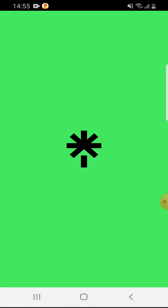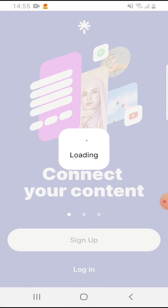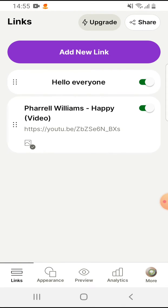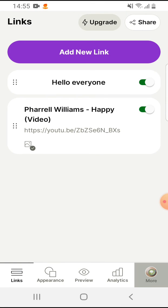So let's jump into it. Open the Linktree app, then tap on the bottom right corner on More.